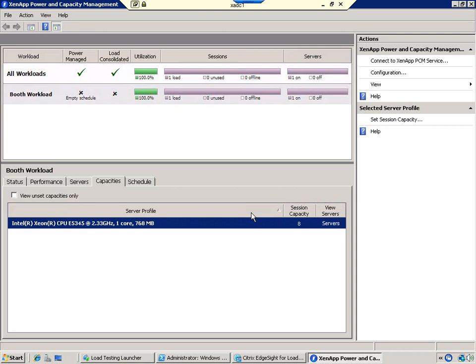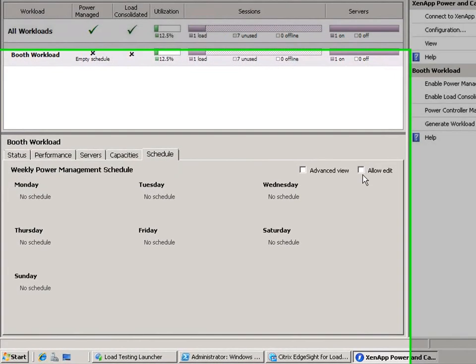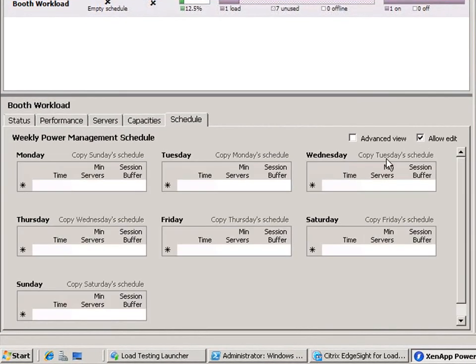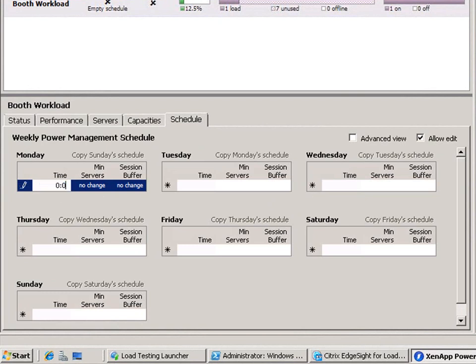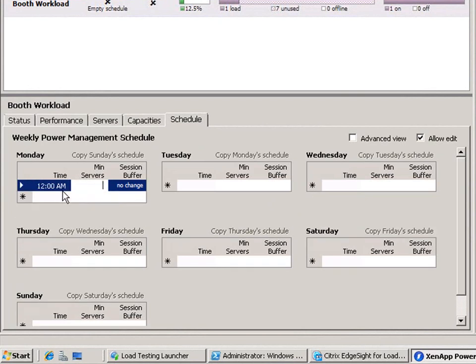The tech preview also lets you create a power management schedule. To do this, select the schedule tab and click allow edit. Configure your settings for each day and copy them across the week.